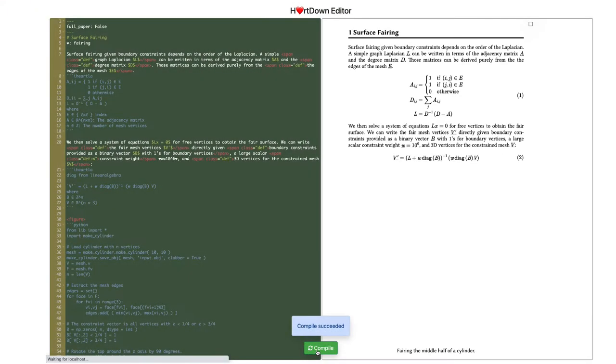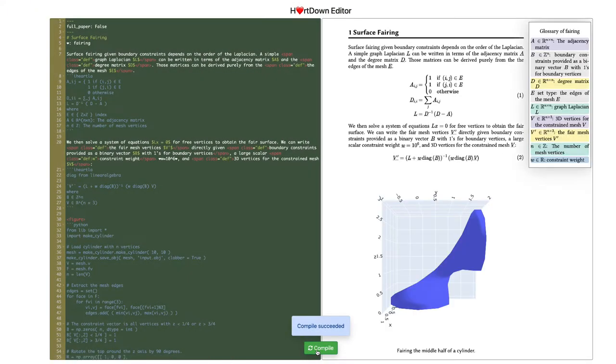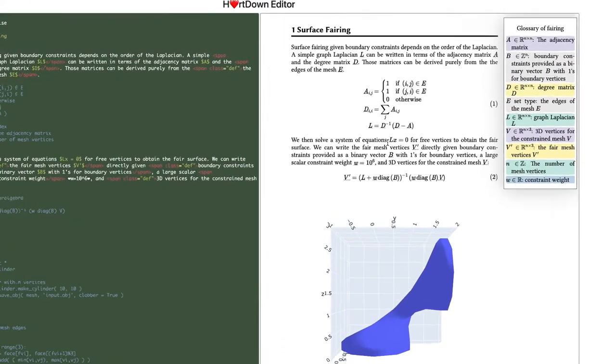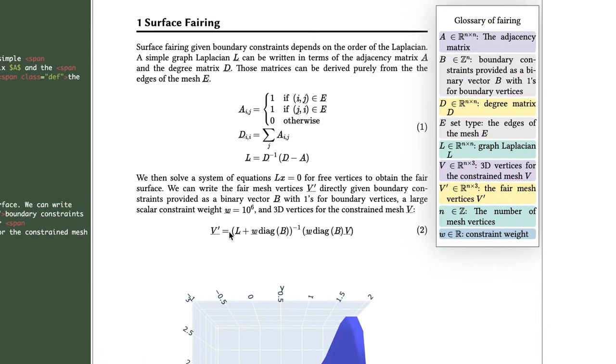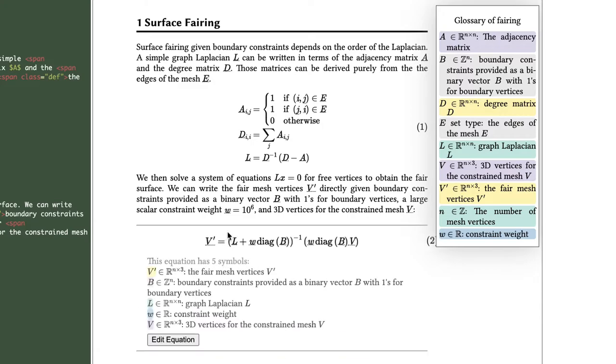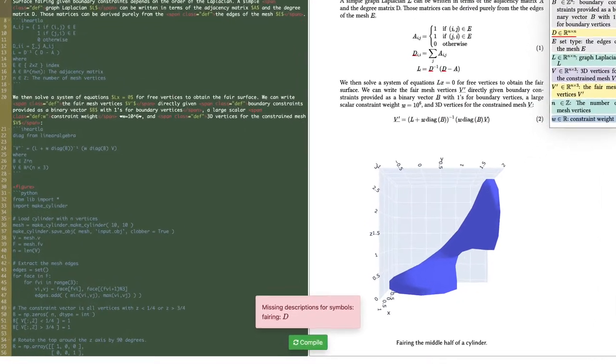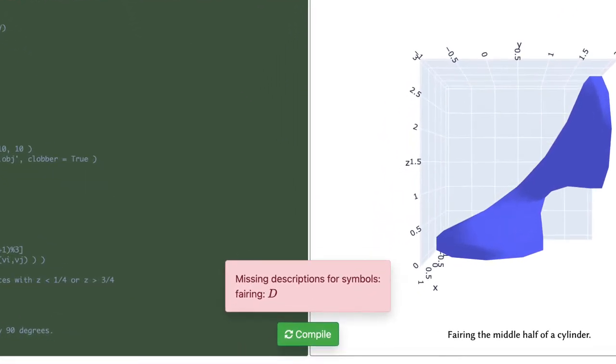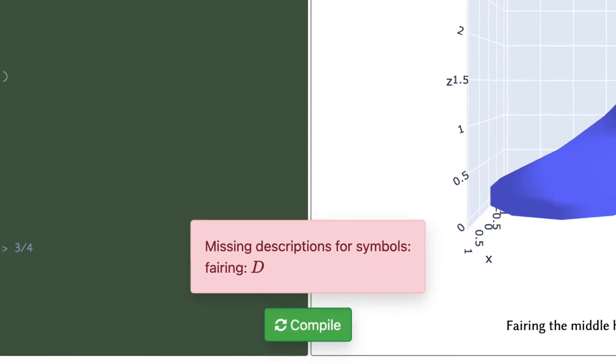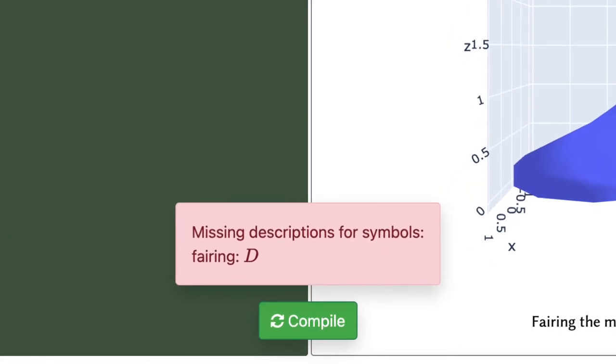By compiling the math, Hardang augments the paper with clickable definitions and warns you when you've forgotten to describe a variable.